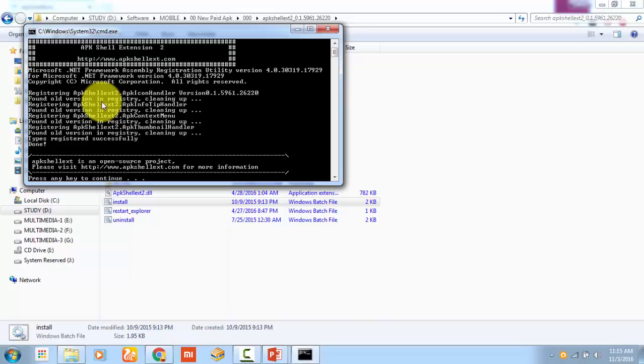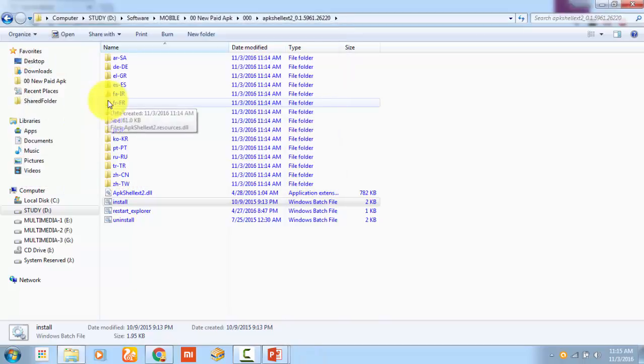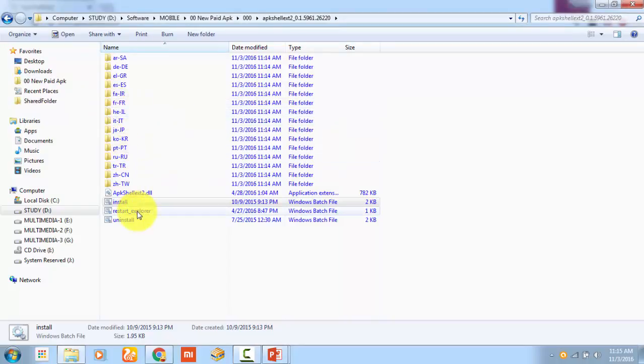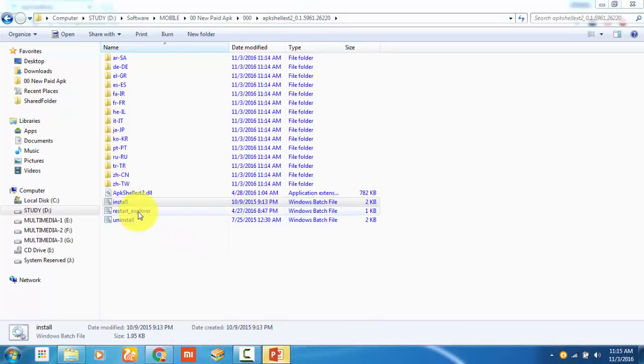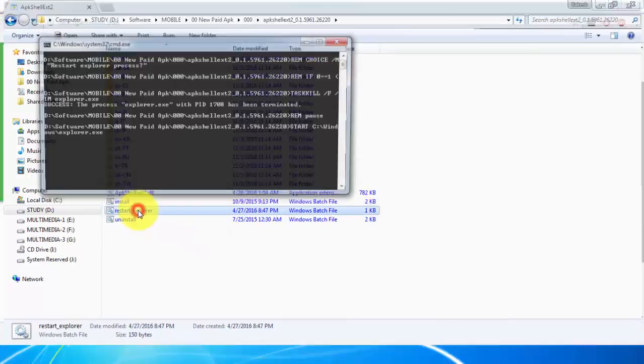In this video I am going to show you what you have to do if the icon doesn't appear in your Windows Explorer. Here I am following the procedure. You can see that I already ran the install.bat and explore.bat files.